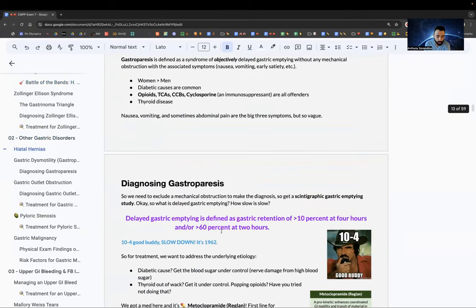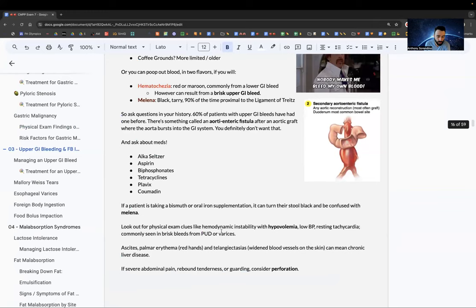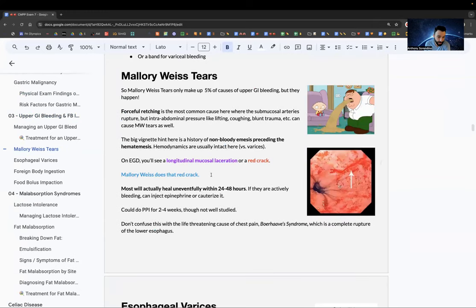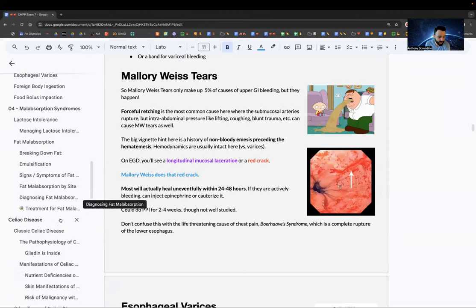One other mnemonic for Mallory Weiss tear: like Breaking Bad had blue meth, Mallory Weiss prefers the red crack. That's how you can remember it.